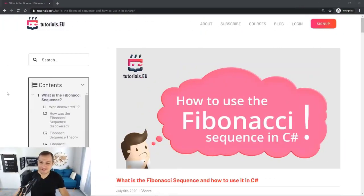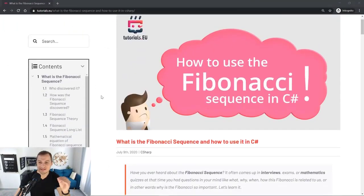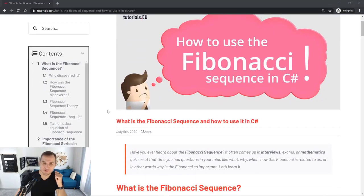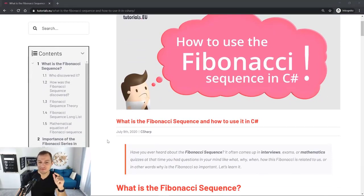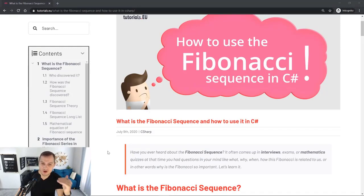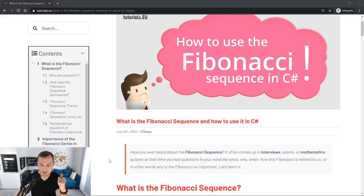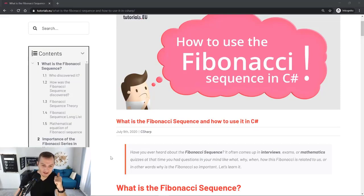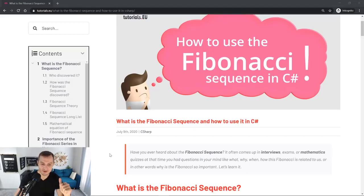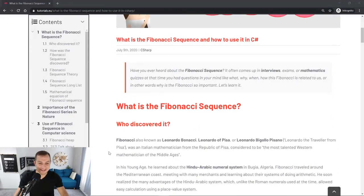Let's get started. How to use the Fibonacci sequence in C#. Before we go to the C# part we first of all look at the Fibonacci sequence, a little bit of the history, where does it come from, what is it even, and then we're going to see how to use it in C# and how to create this cute little program.